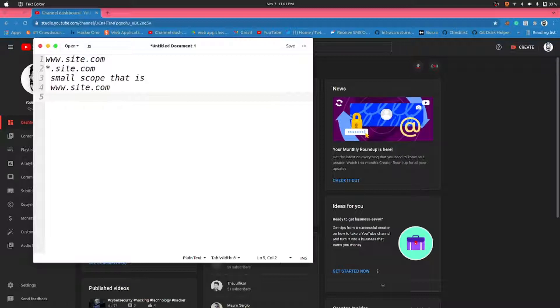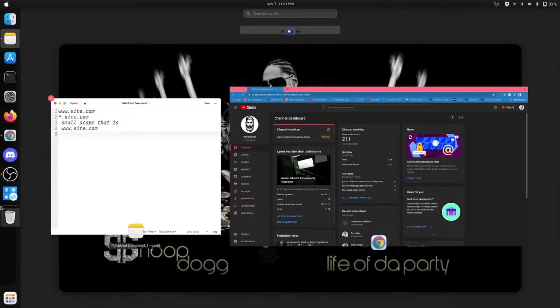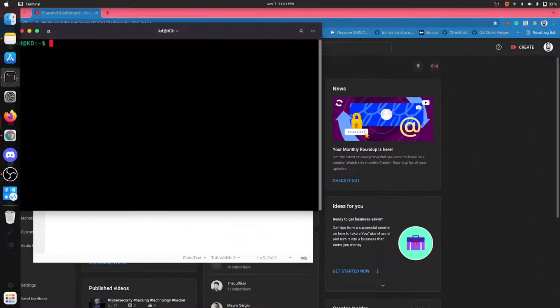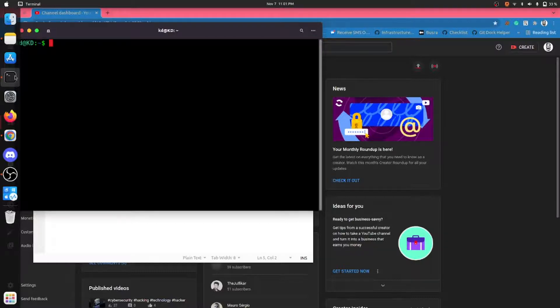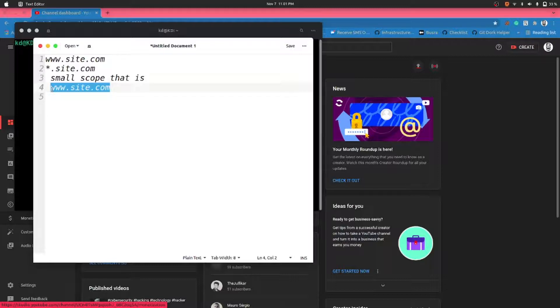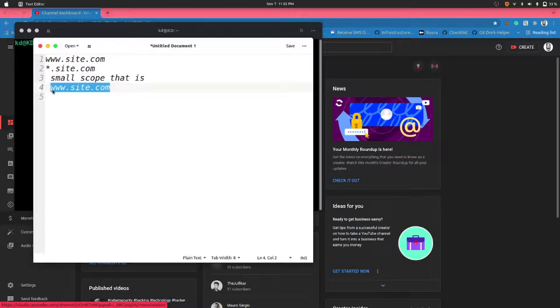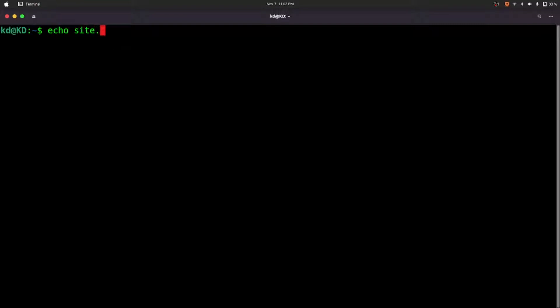So let's start with probing. Open your terminal. As we just have a single URL, let's take this URL and we'll be checking its redirects. Let's start our first task. Type the command: echo site.com, httpx.